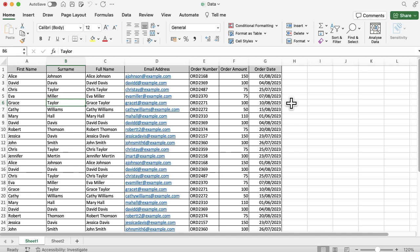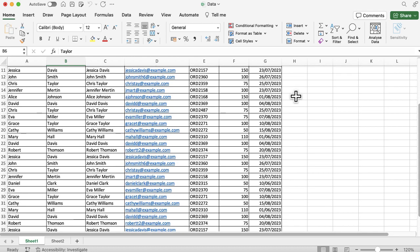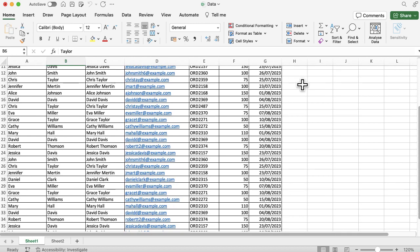this with column headers and with rows as well. There's a couple of different options you can play around with. For example, if I scroll down here, you can see my column headers disappear, but freeze panes will help me fix this so I always know what data I'm looking at.